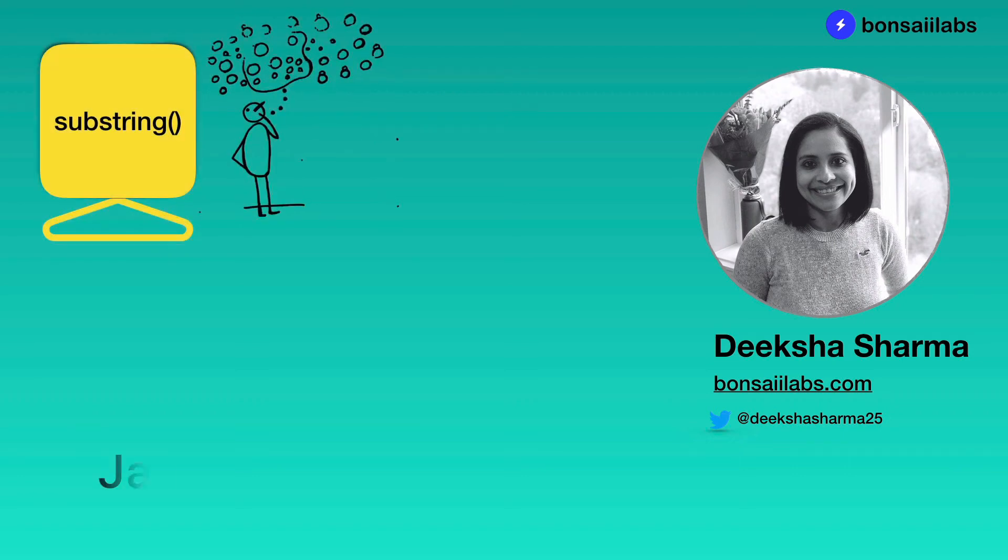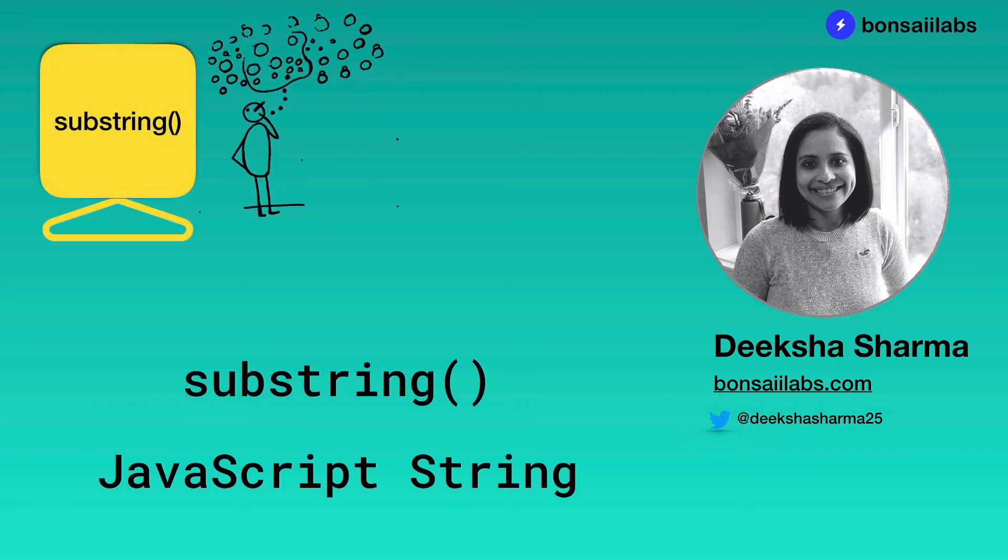Hi there, welcome to another video on JavaScript series. I'm Deeksha Sharma from Bonsai Labs. Today's video will cover how you can extract a portion of a string using the substring method in JavaScript.